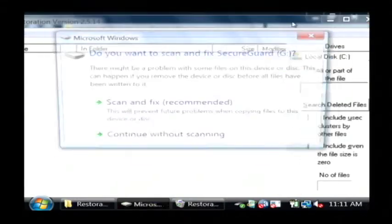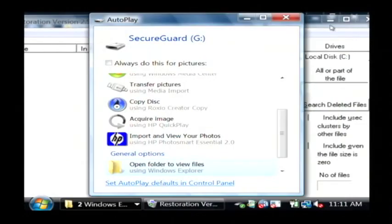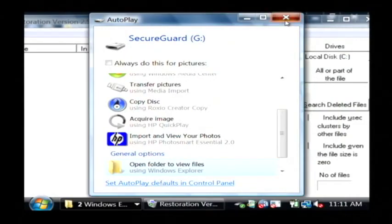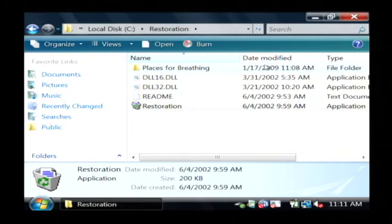Actually since I put the card in after I launched restoration, I'm going to have to relaunch restoration or else it won't show up.